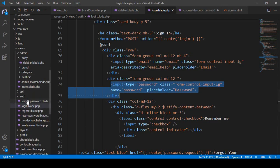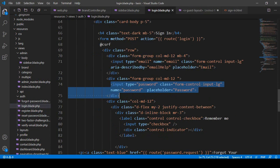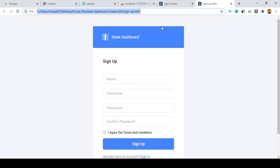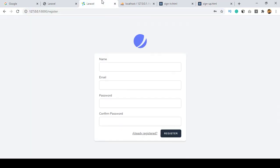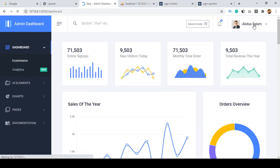You can see in the auth directory there is also a register blade file currently working. You can replace it as per your demand with this theme's sign-up layout. Try to replace it with our theme's sign-up layout. Right now we successfully changed our login, so if you put your appropriate username and password it will redirect to the dashboard page.